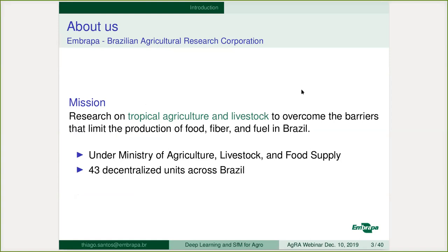We are from Embrapa, the Brazilian Agricultural Research Corporation. We work with research for tropical agriculture and livestock. Brazilian agriculture is mainly tropical and subtropical, and we are under the Ministry of Agriculture and Livestock and Food Supply in Brazil. If you think of a similar institution, we are for Brazil something similar to what ARS is for the US, linked to the USDA.